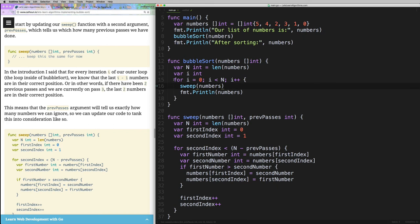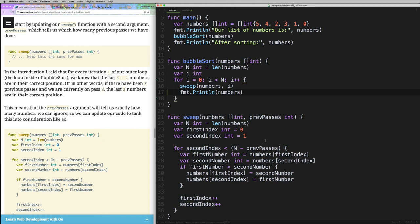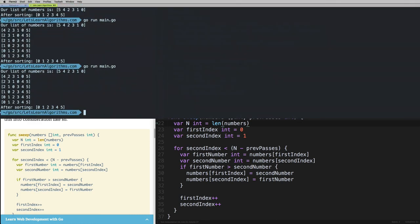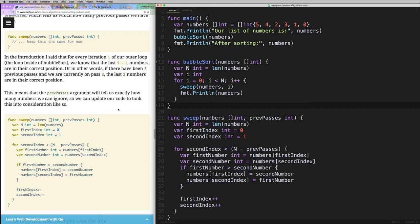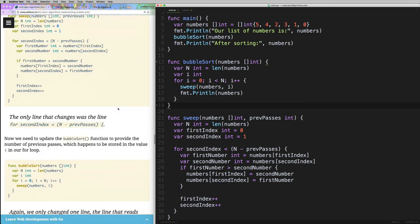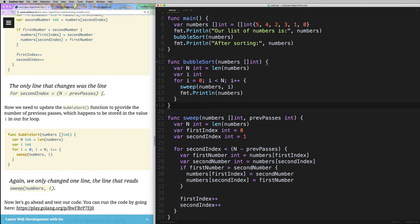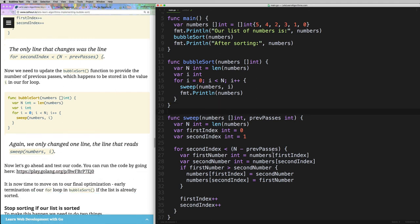In our bubbleSort loop, i already tracks how many passes we've done — it starts at zero and increments — so we just pass i into sweep each time. Running this confirms it still works exactly as before: all numbers come out sorted. That's really all it took for this first optimization — just making sure our max index decreases each pass.